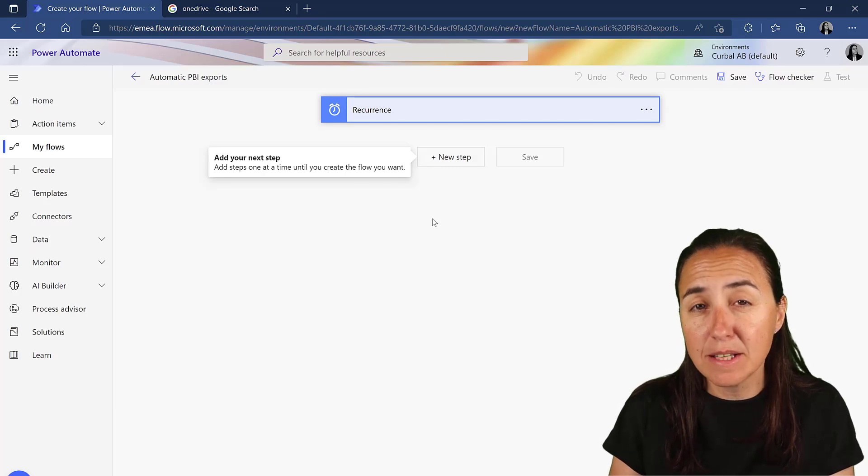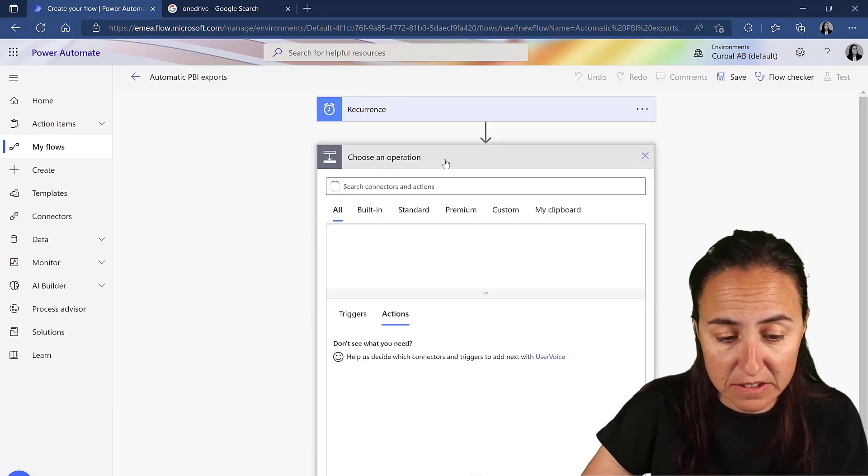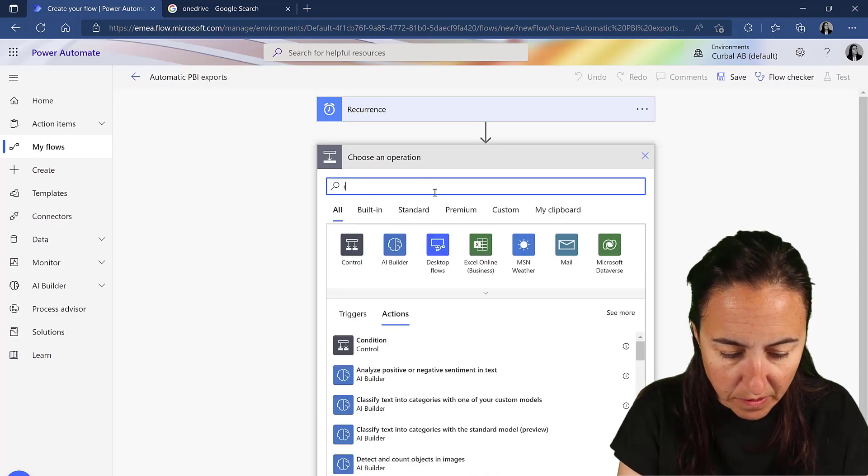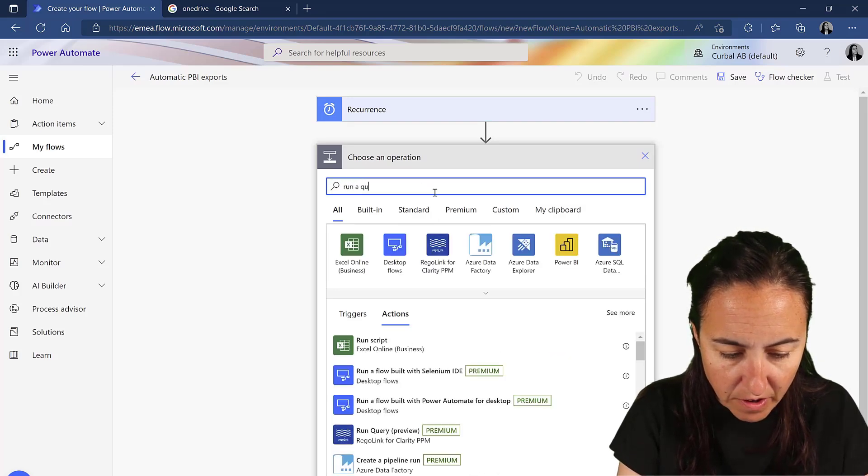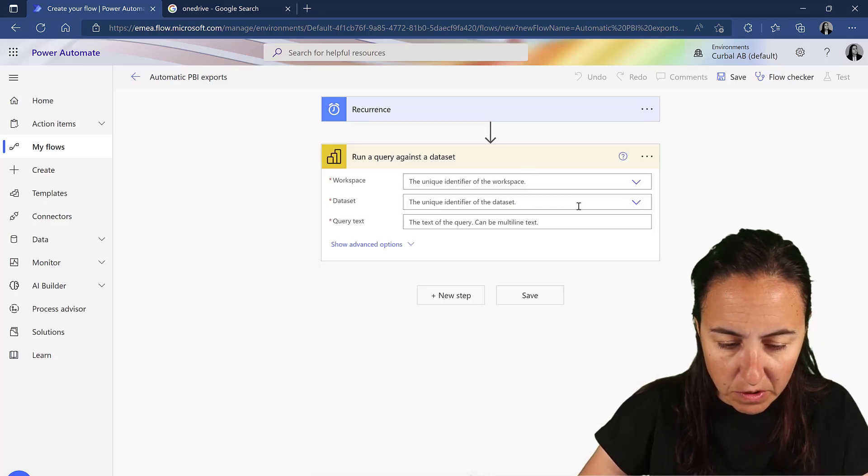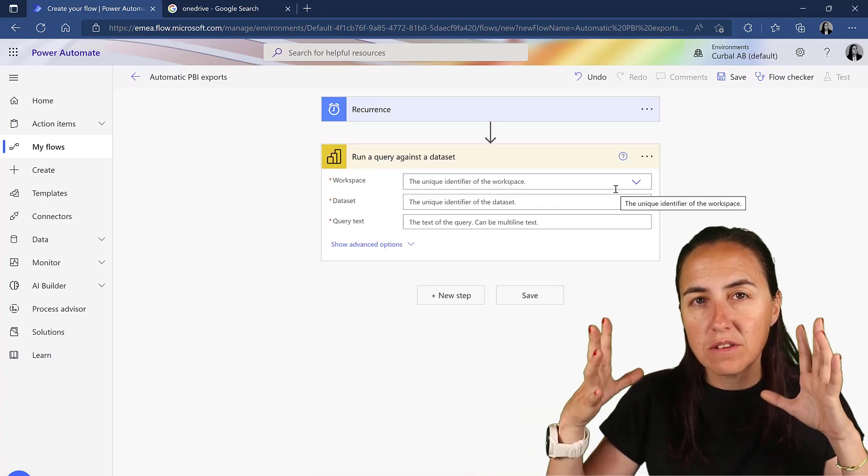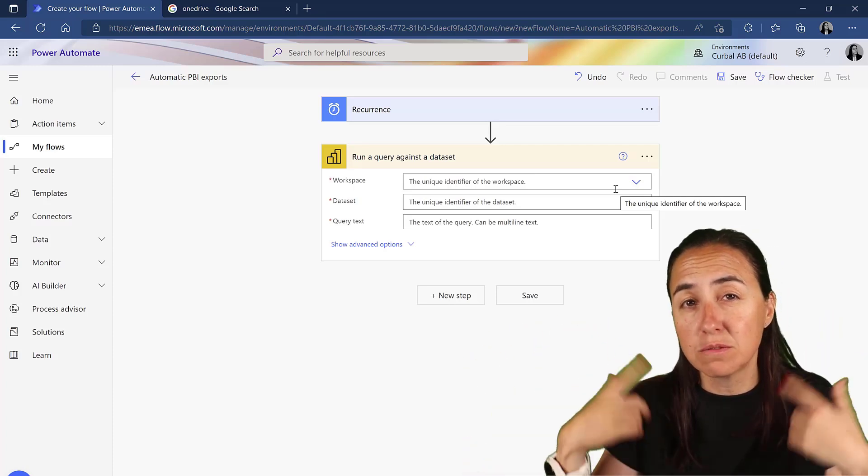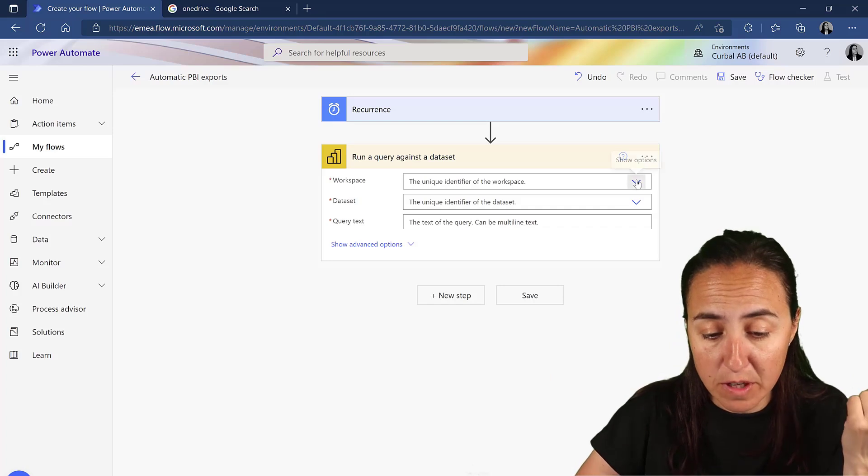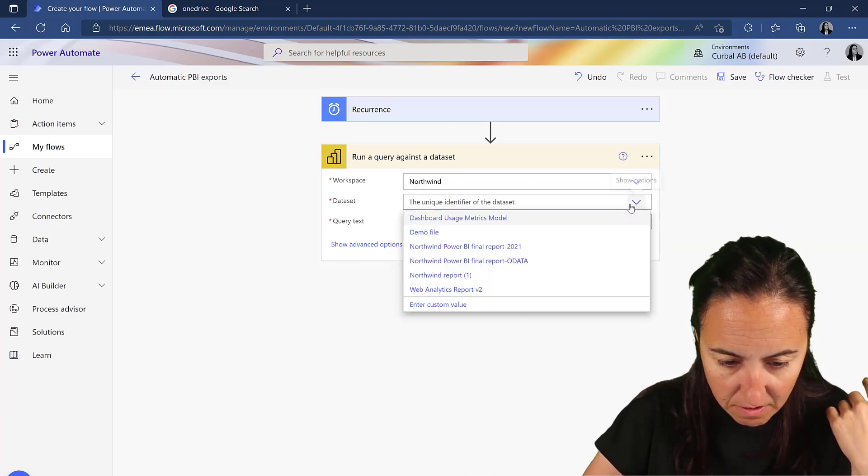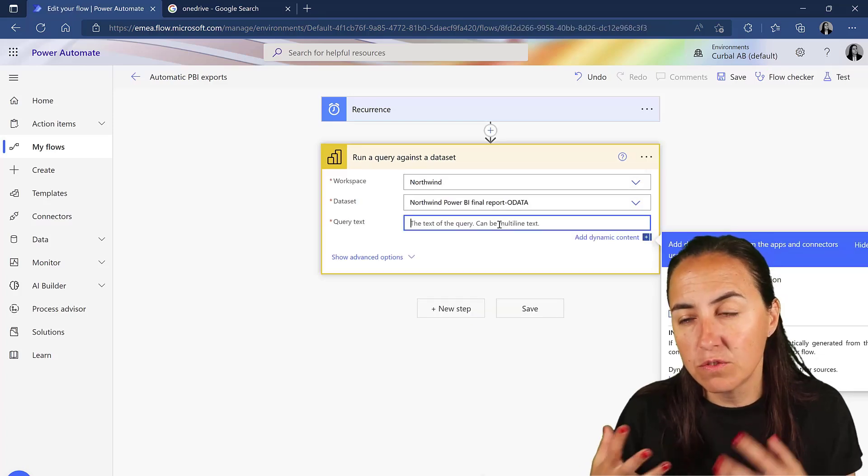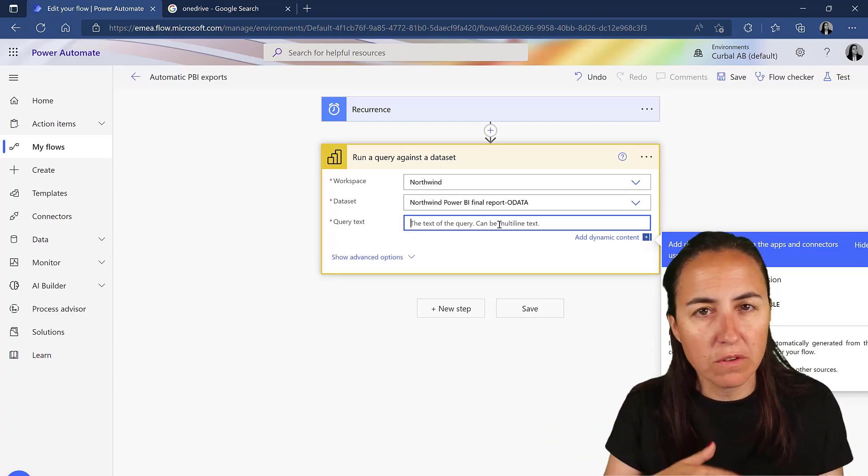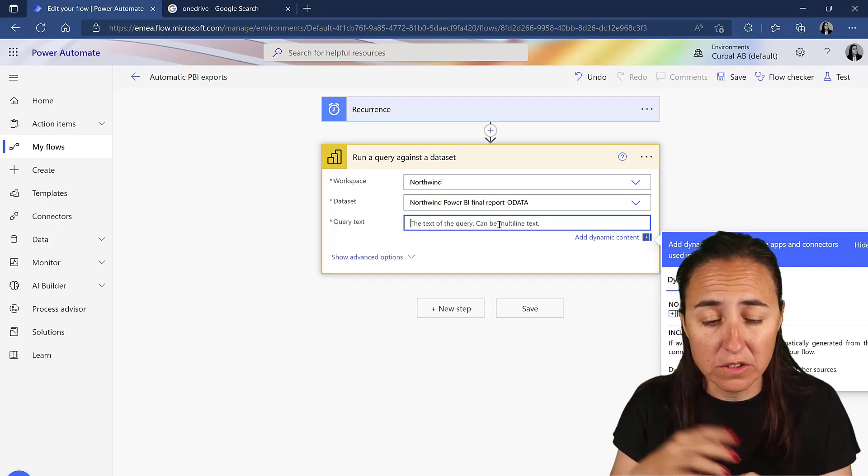So the next step is Power BI. Let's grab the data. There is a new operation called run a query against the dataset. This is the one that we want. Where you want to get data from needs to be published to the service. I've already published mine in Northwind. So now we need to write a DAX query.